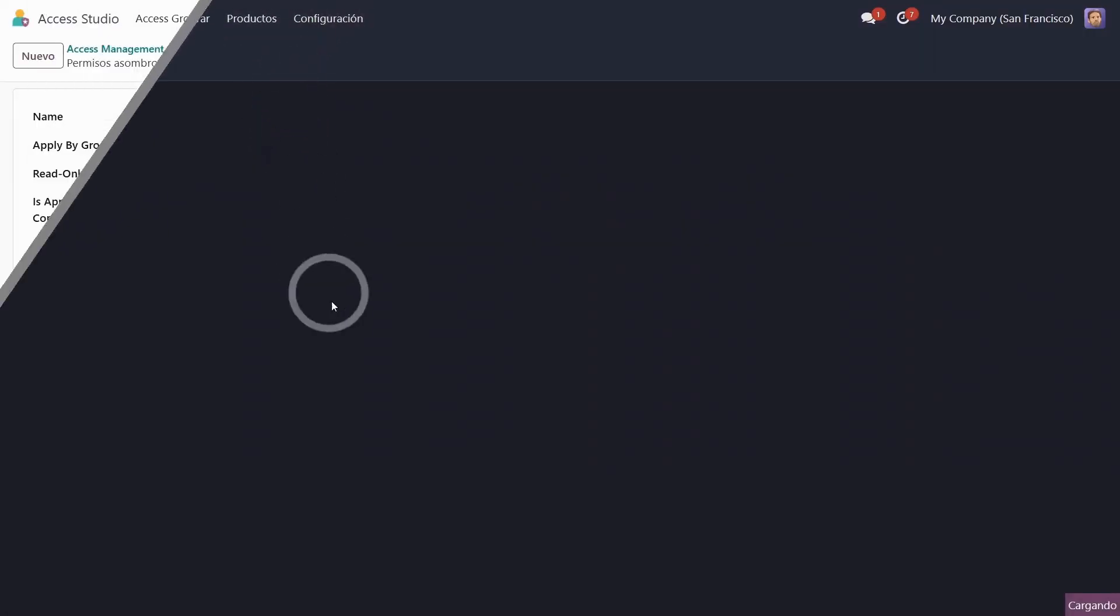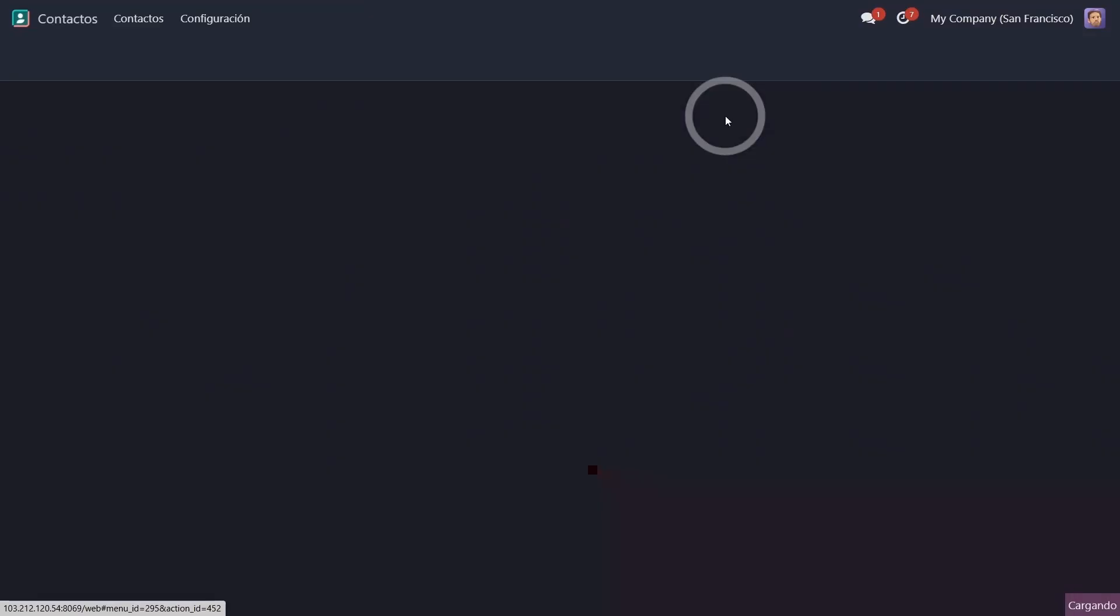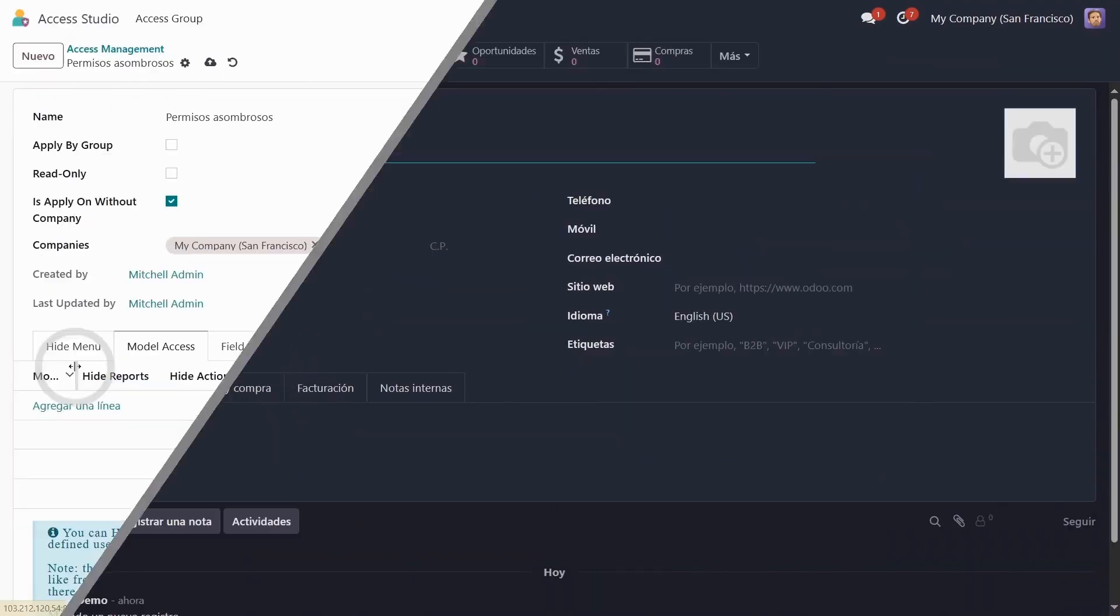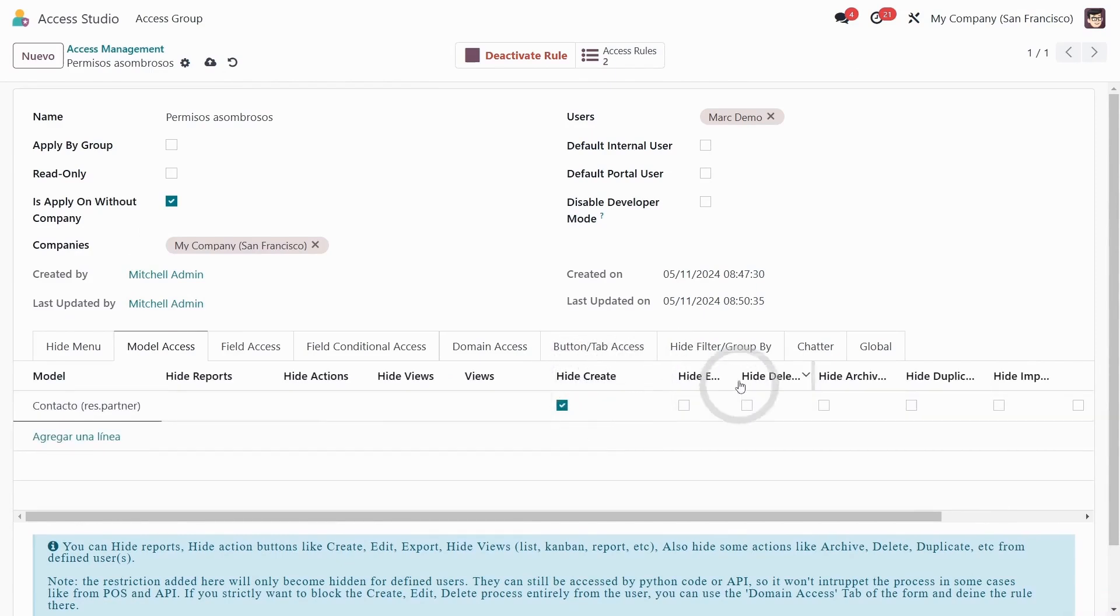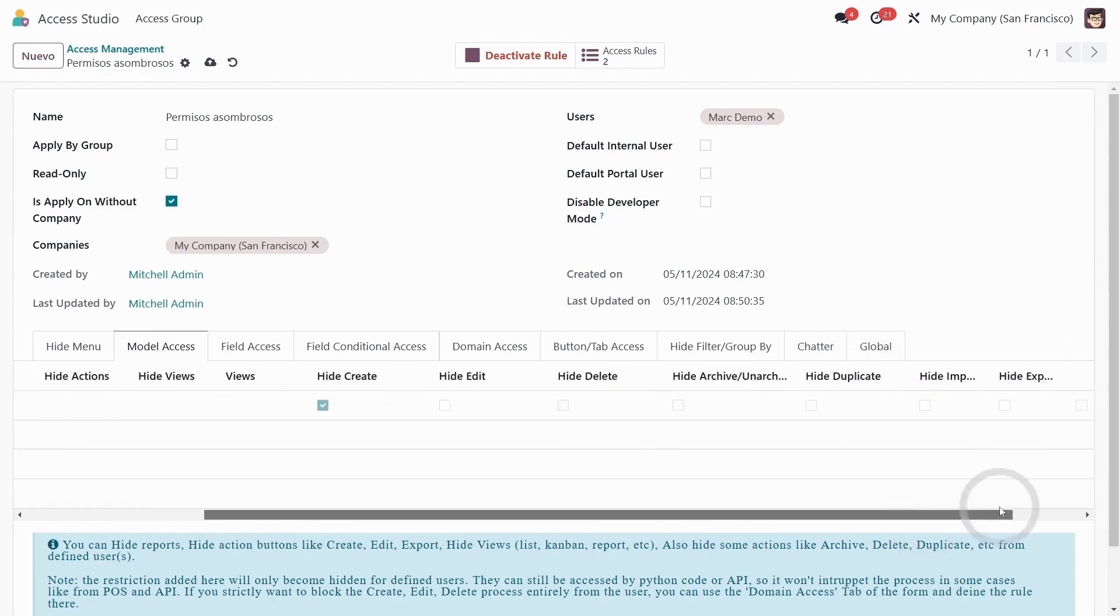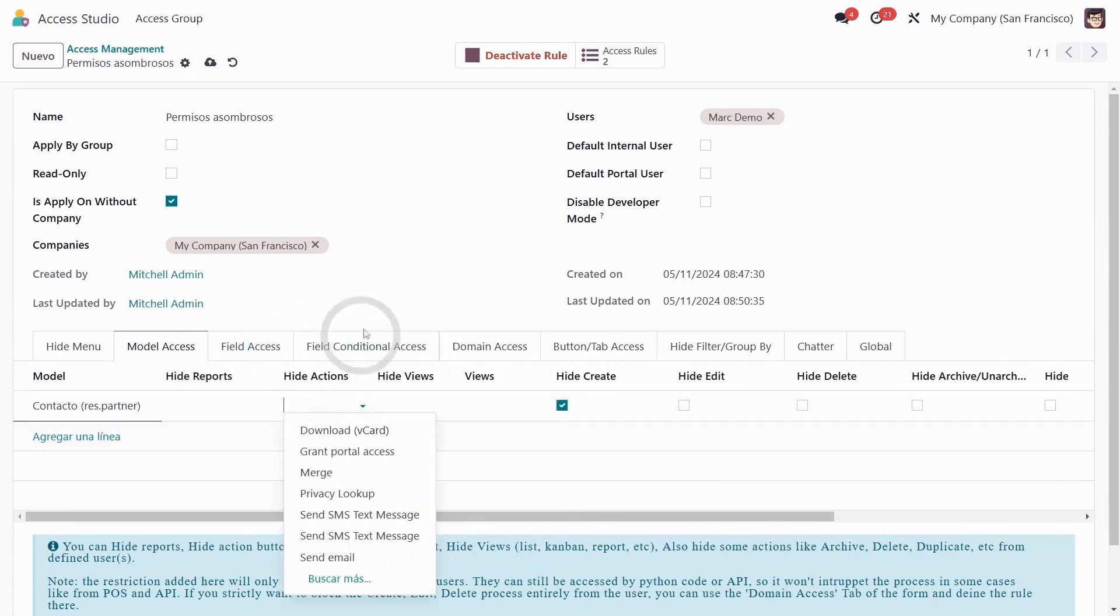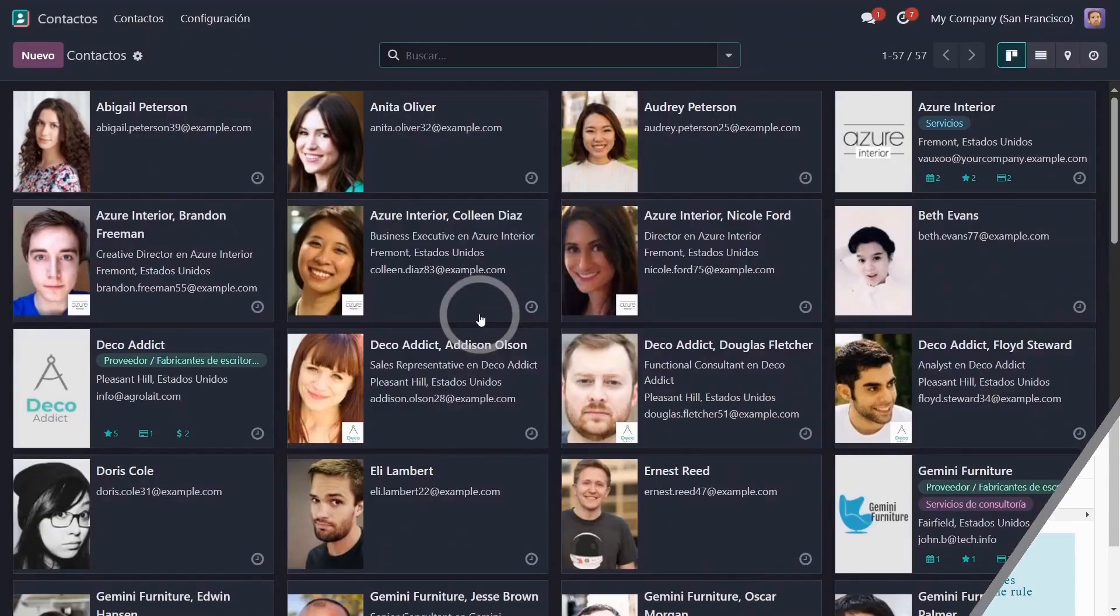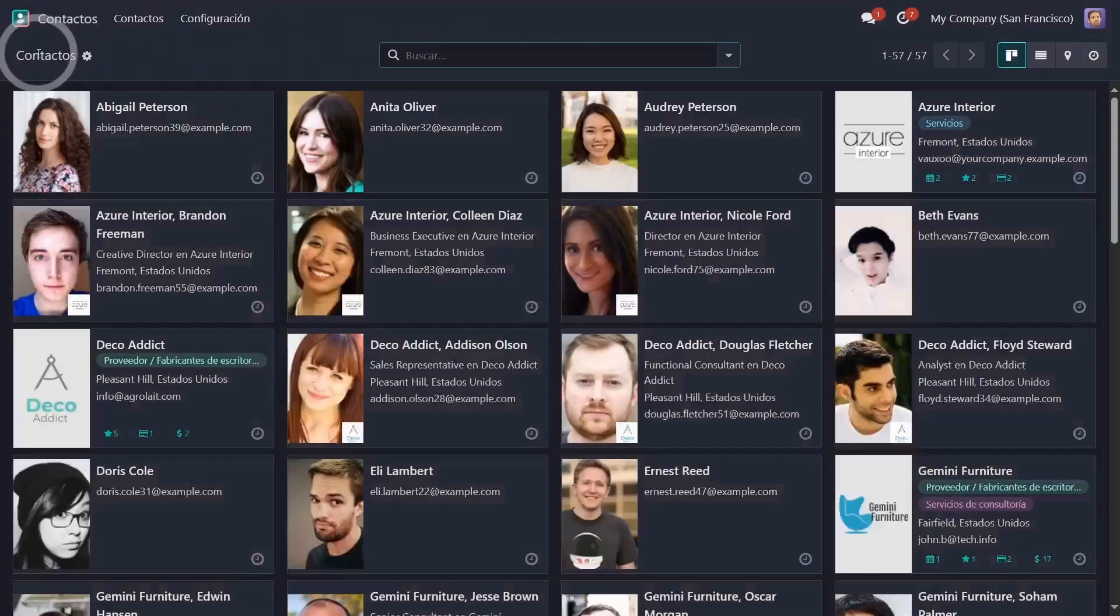In the model access functionality, what we're going to limit for Mark is in contacts, we're going to hide this button, meaning he won't be able to create a new contact. So we're going to choose contact and here we're going to activate hide create. Here there are a ton of options. We could hide the edit button, delete, archive, duplicate, print, etc. We could hide some reports, actions, views. For now in the contacts model, we're going to hide the ability to create. Let's refresh the tab and boom, the create button has been hidden. So Mark doesn't have permission to create a contact.